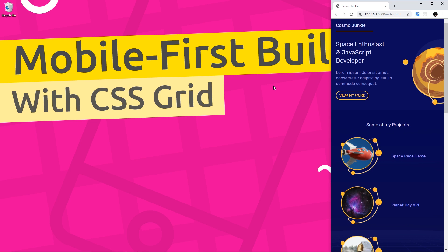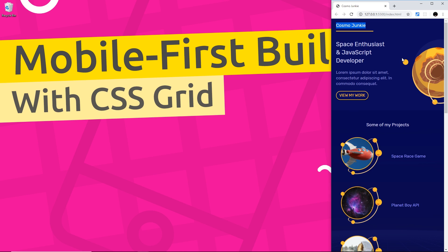Now we're going to talk more about the whole Mobile First approach later on but for now I just want to focus on what we're going to be creating in this series. So this is it right here, this is the final project, the final responsive website and it's called Cosmo Junkie. It's basically just a dummy portfolio site for a space enthusiast and JavaScript developer.